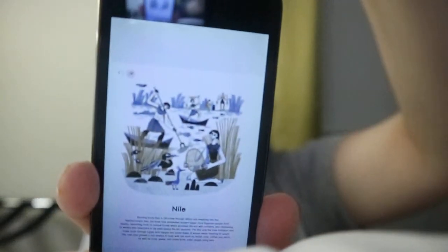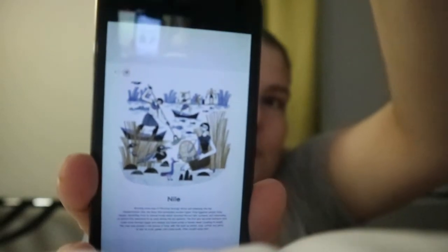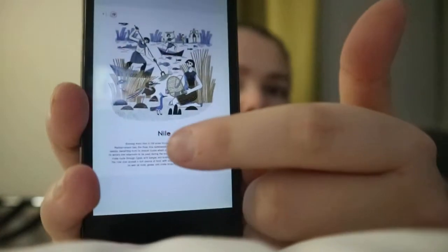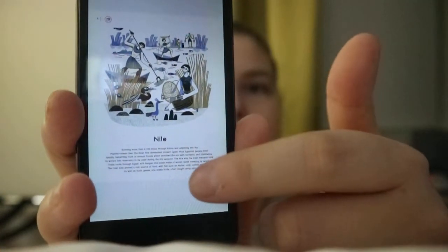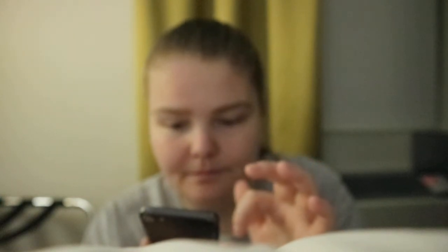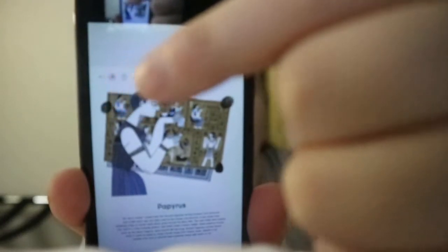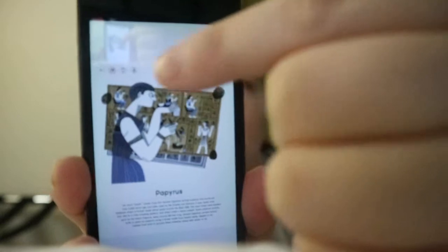So you've got 'Nile,' and up in the corner here would be the symbol for Egyptian — a picture and a brief introduction or information about it. Papyrus has three symbols, so three different cultures or peoples had papyrus.